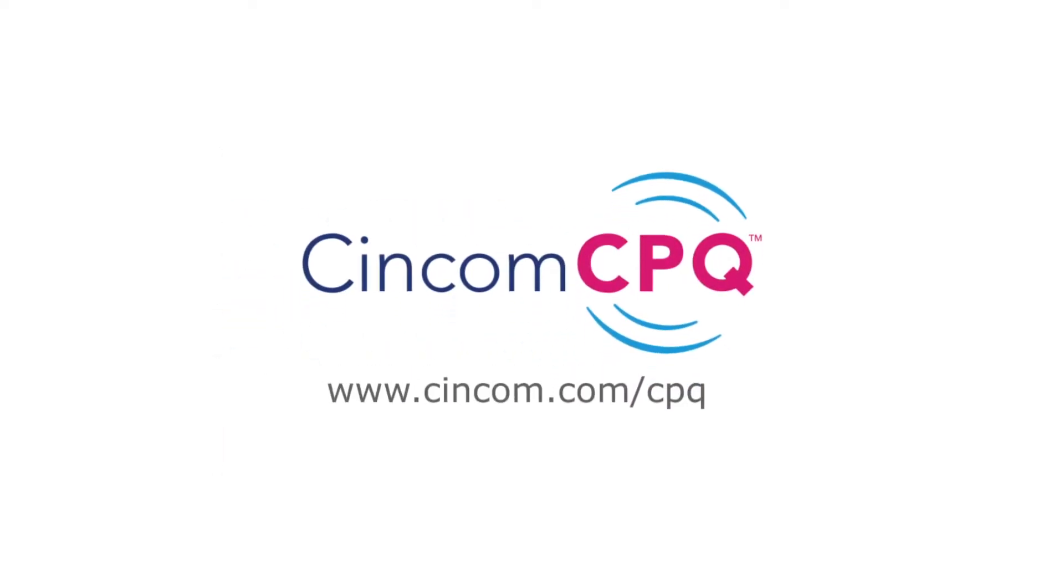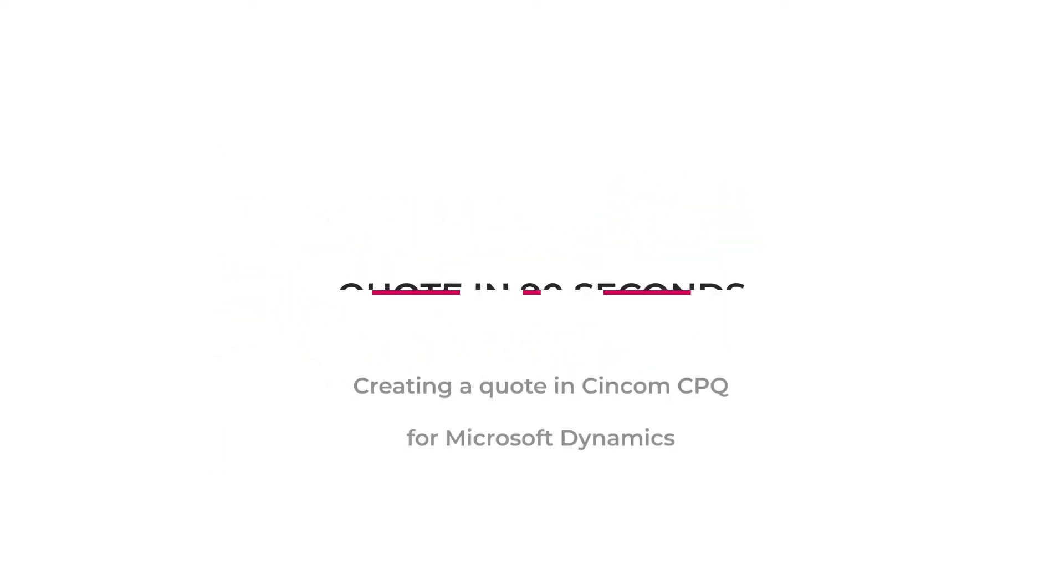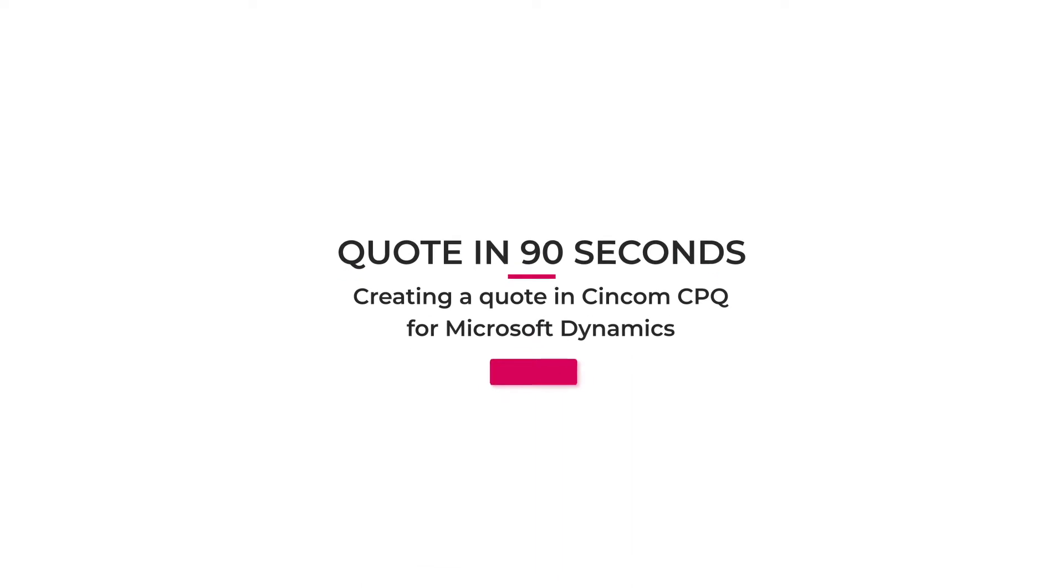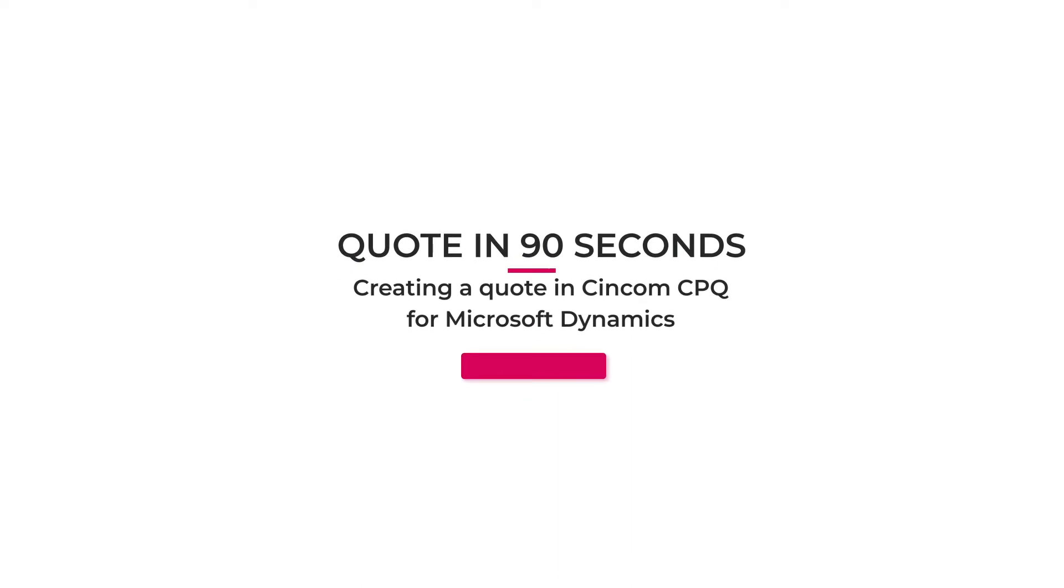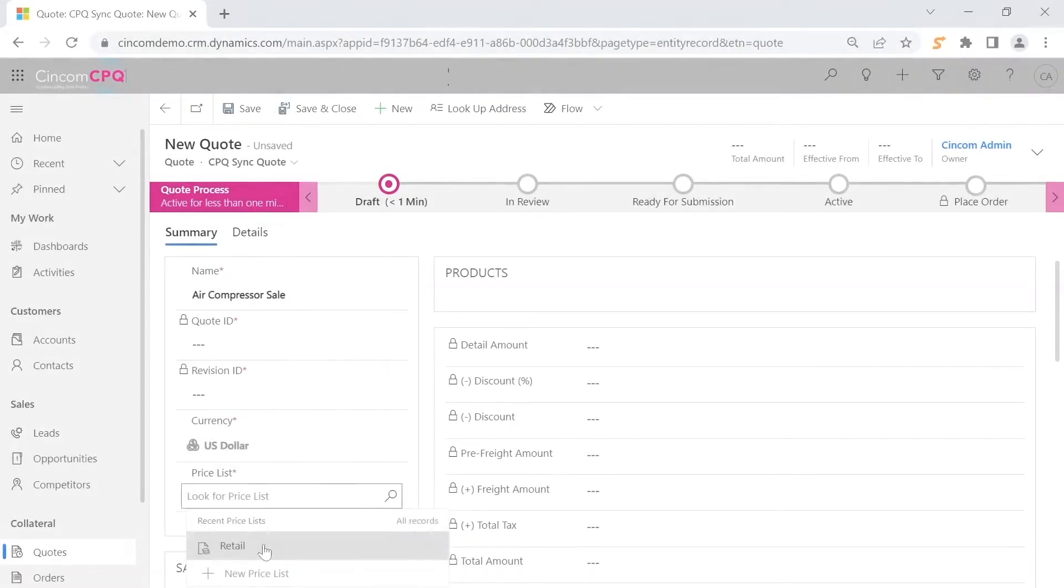Creating a quote with Syncom CPQ is fast and easy and can be done right from Microsoft Dynamics dashboard. A salesperson can generate a new quote within the CRM quote view.